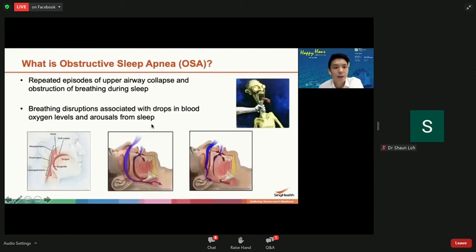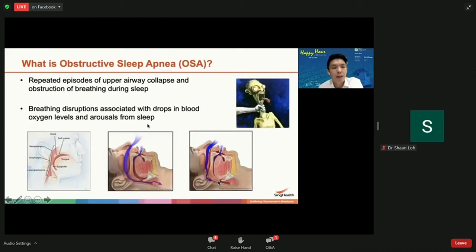So what exactly is OSA? Simply put, it is repeated episodes of collapse of the upper airway at night that results in obstruction of breathing during sleep. In a normal patient, the upper airway from the nose and mouth to the voice box is unobstructed and airflow is smooth. In sleep apnea patients, the upper airway gets blocked up multiple times at night, resulting in breathing disruptions associated with drops in blood oxygen levels that cause arousals from sleep.